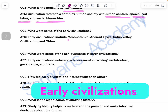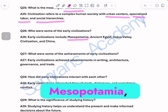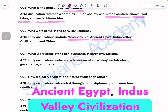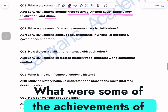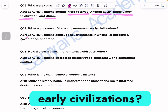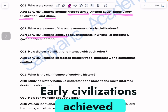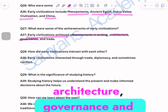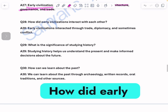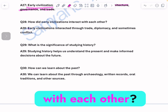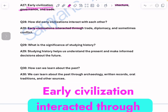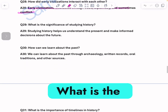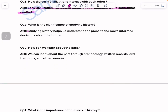Who were some of the early civilizations? Early civilizations include Mesopotamia, ancient Egypt, the Indus Valley Civilization, and China. What were some achievements of early civilizations? Early civilizations achieved advancements in writing, architecture, governance, and trade. How did early civilizations interact with each other? Early civilizations interacted through trade, diplomacy, and sometimes conflict.